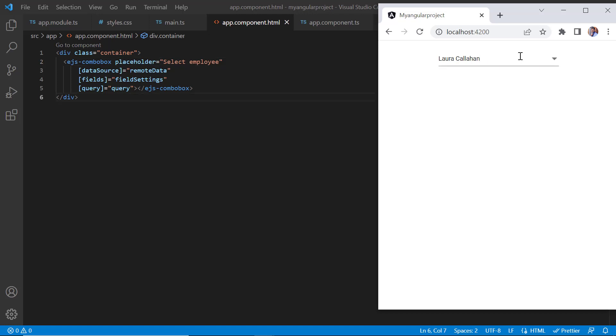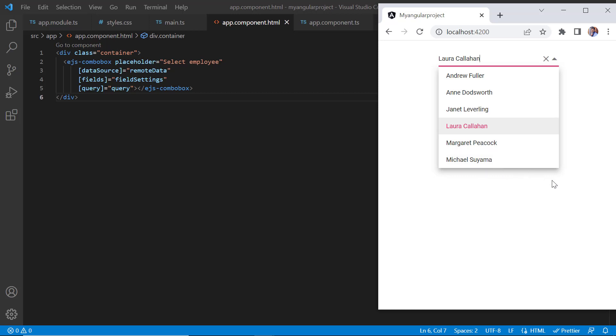Next, let's see how to configure the height and width of the ComboBox pop-up list. By default, the width of the pop-up list automatically adjusts to the ComboBox input elements width, and the height of the pop-up list is 300 pixels.